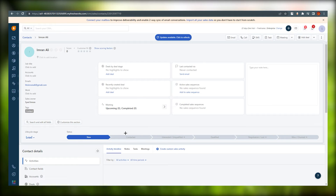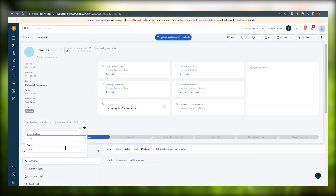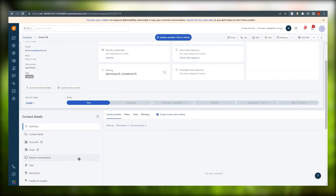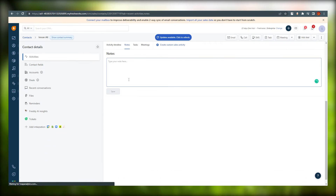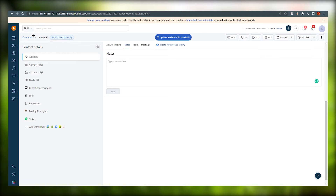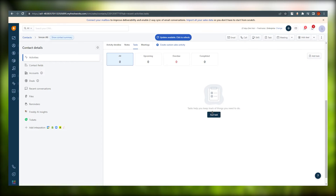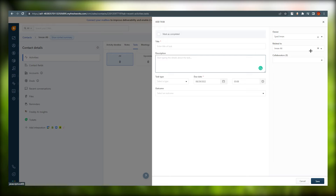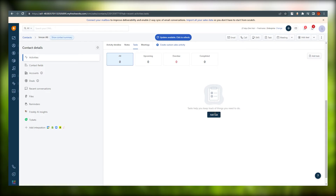Once saved, all the details of that person will show up here, along with all the leads and activities they have been associated with. You can set integrations, add notes for that particular person, and set tasks — just click Add Task and fill in the title, description, task type, outcome, due date, who it's assigned to, and who it's related to, then save.